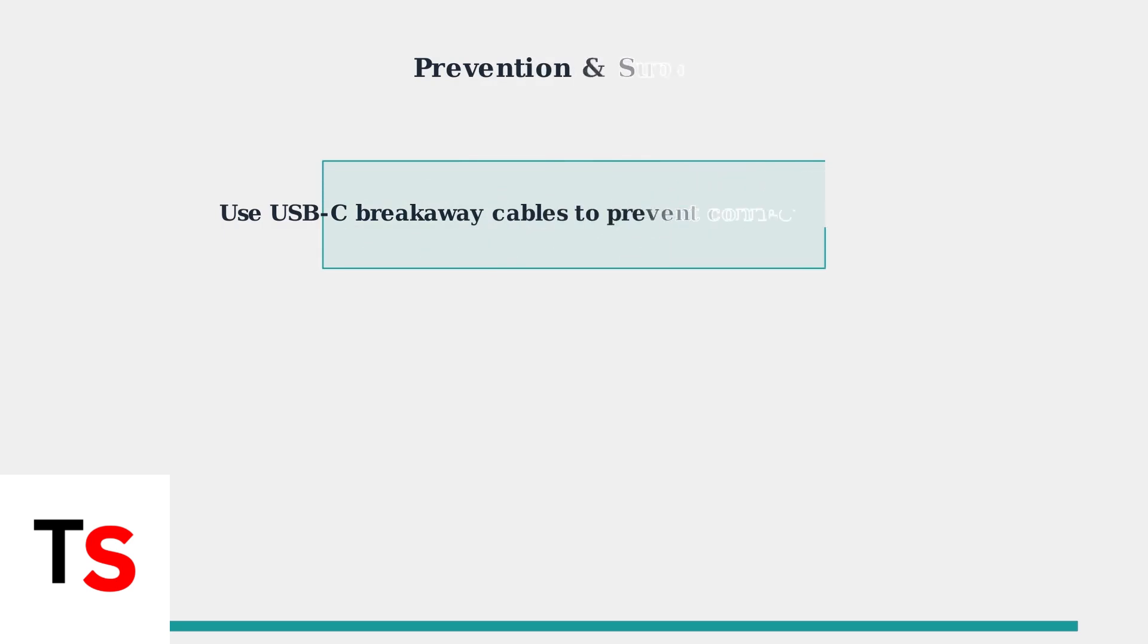To prevent future charging issues, consider using USB-C breakaway cables. These protect the controller's connector from damage during use.